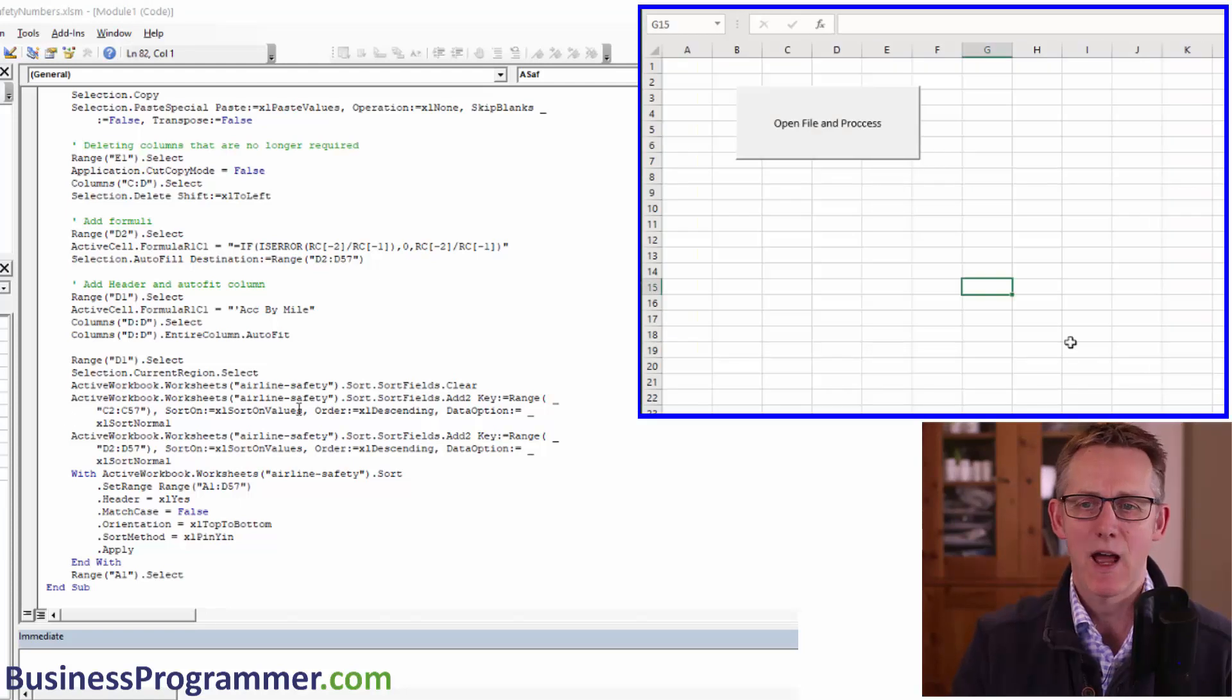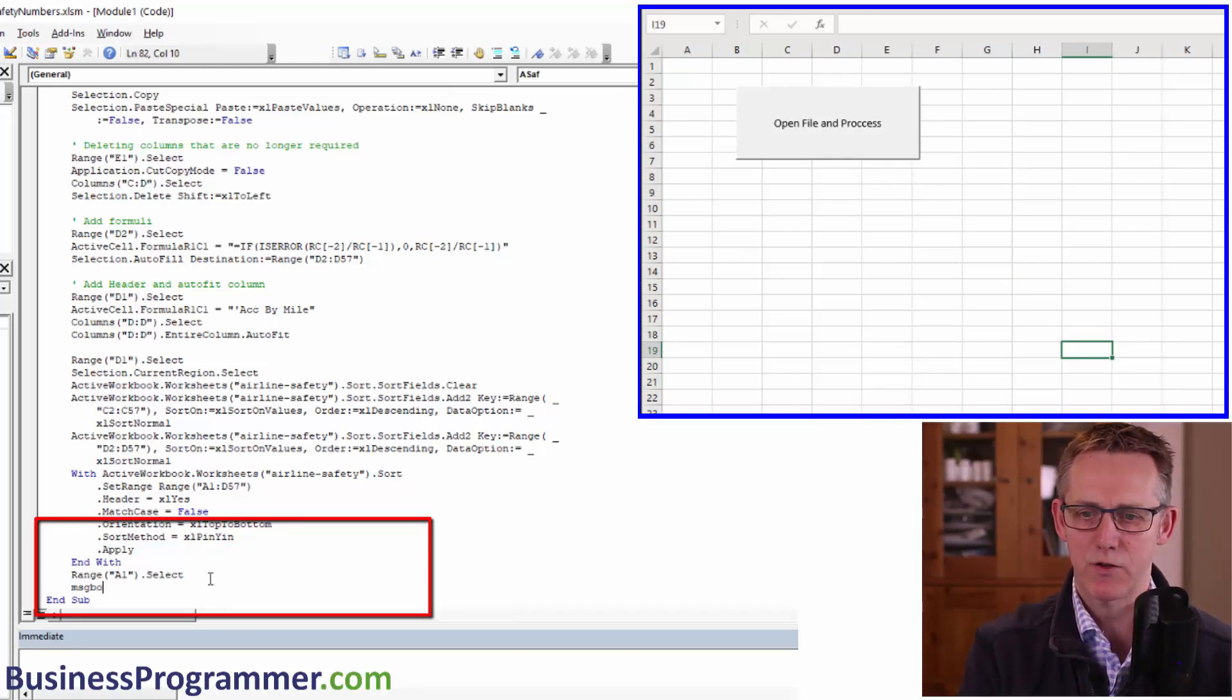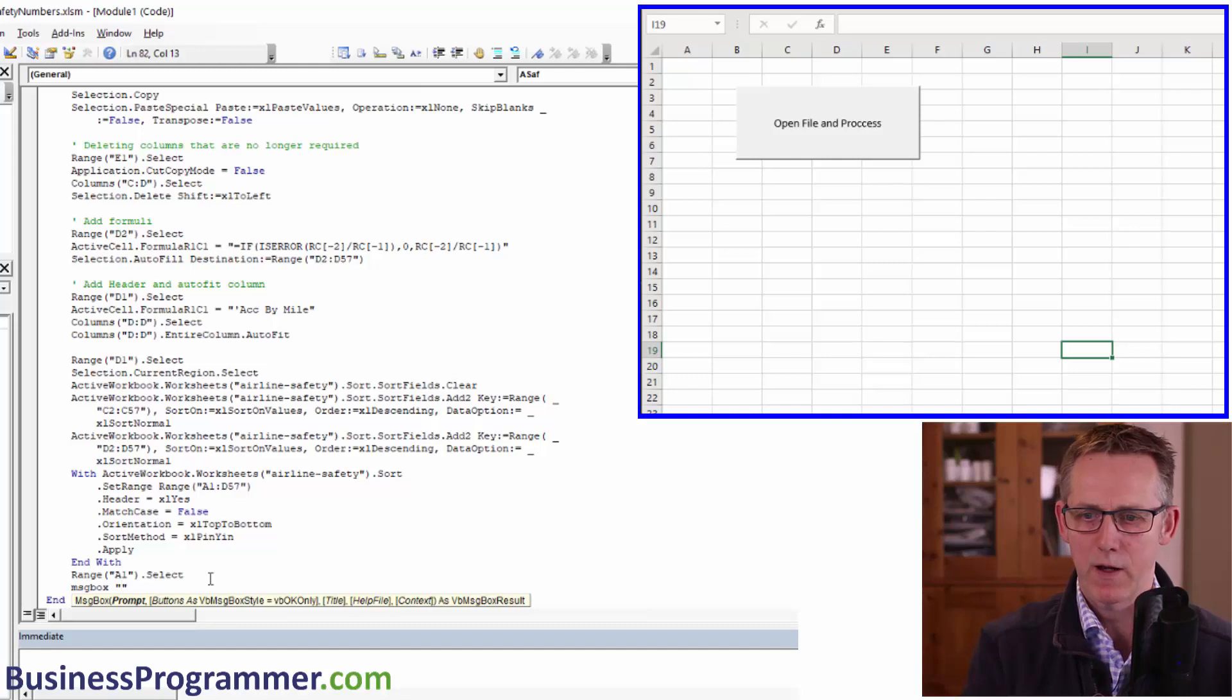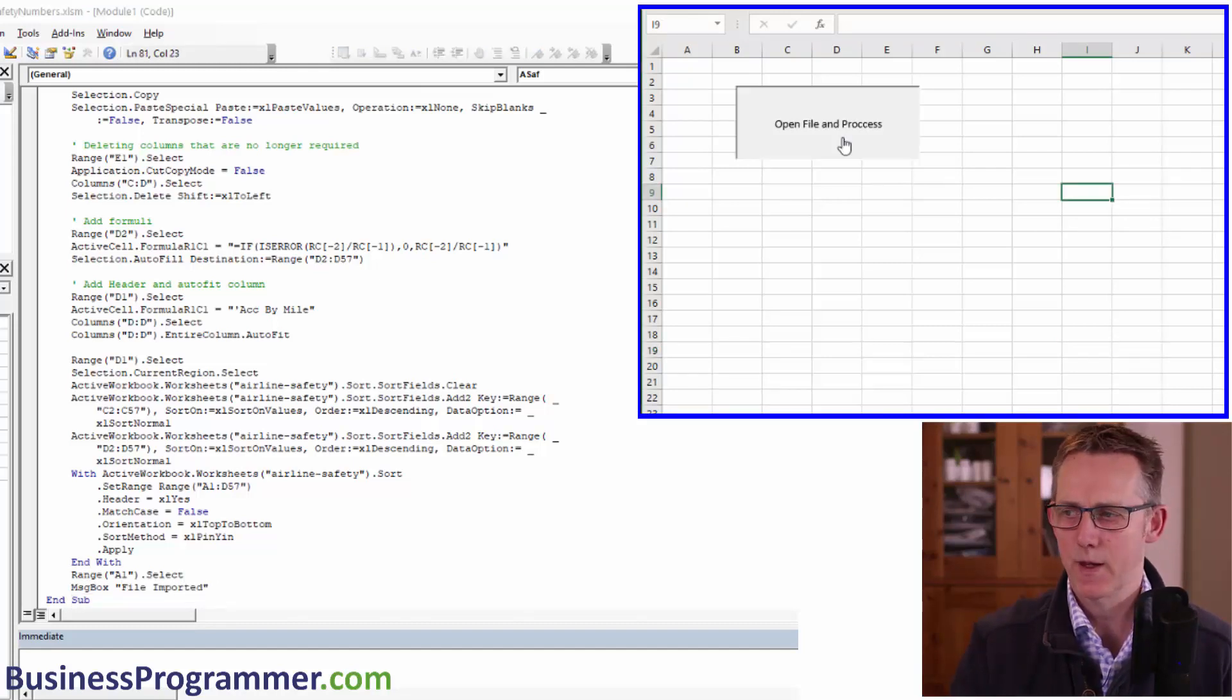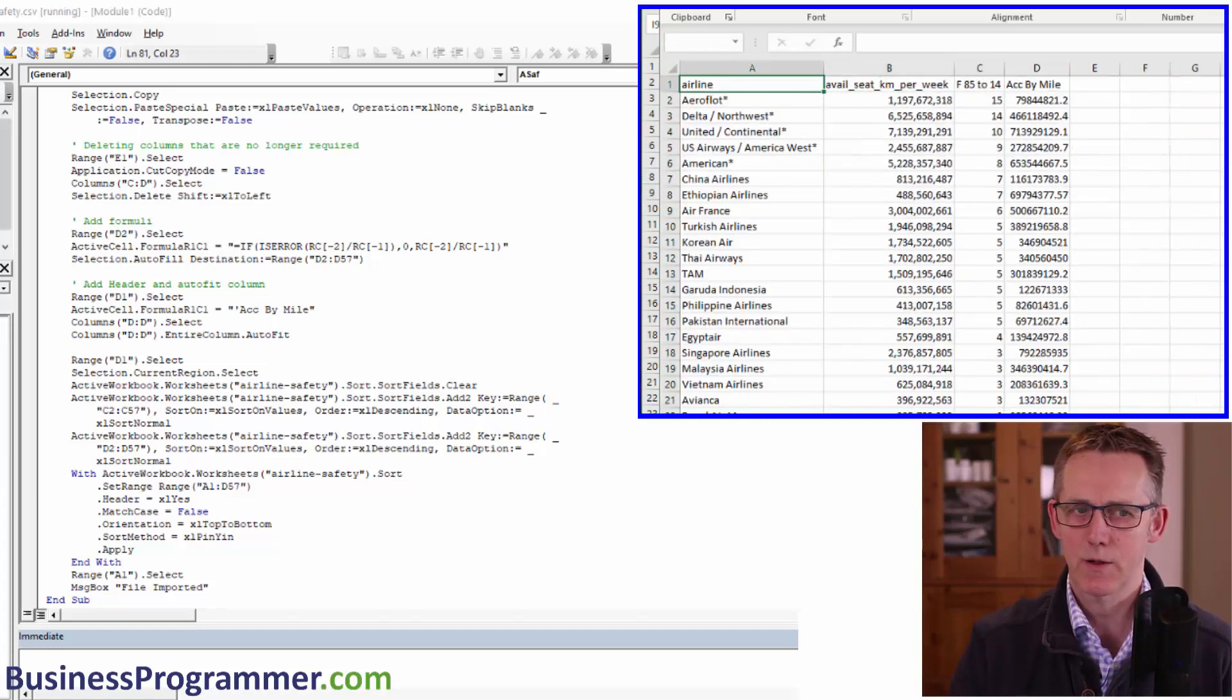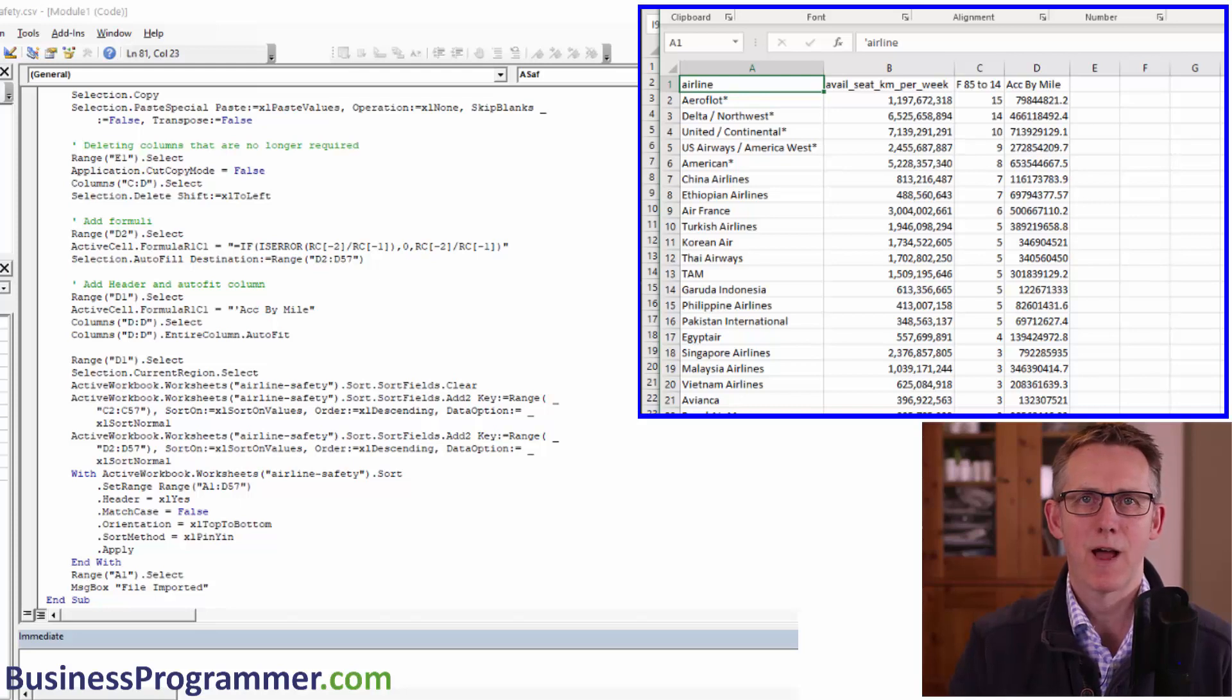And for good measure, let's just put in a message box, MSGBOX message box, file imported. OK. And let's run it and open file and process. And will this work? Yay. File imported. There you have it, your first macro.